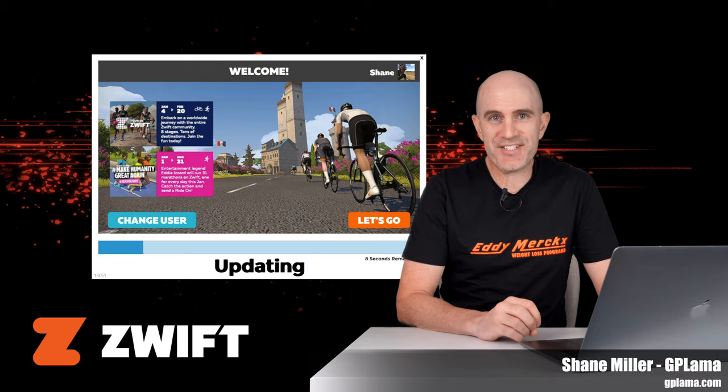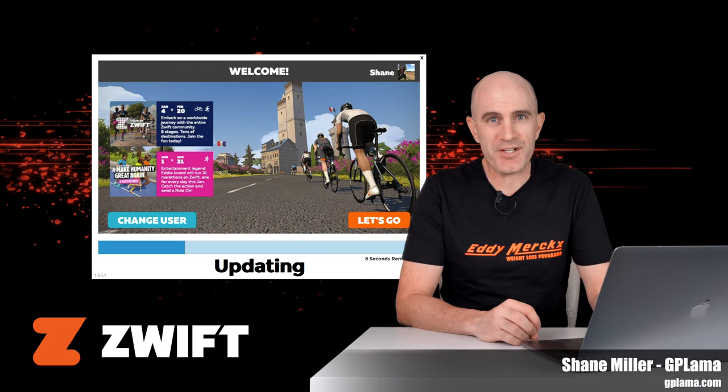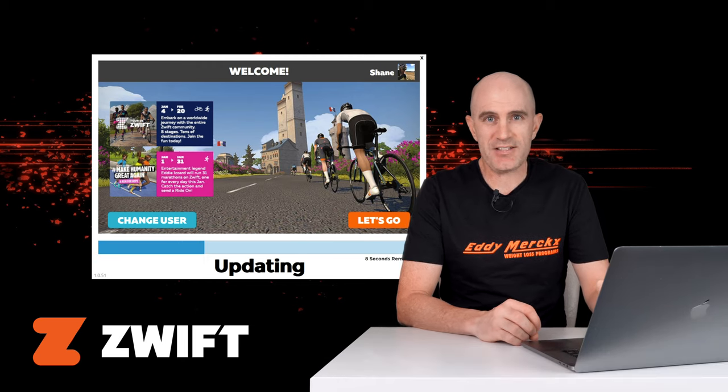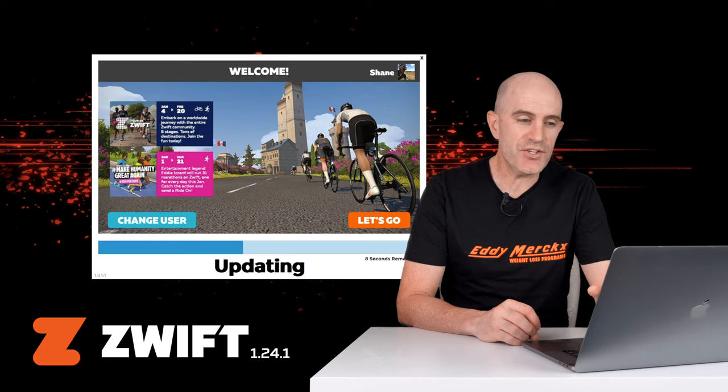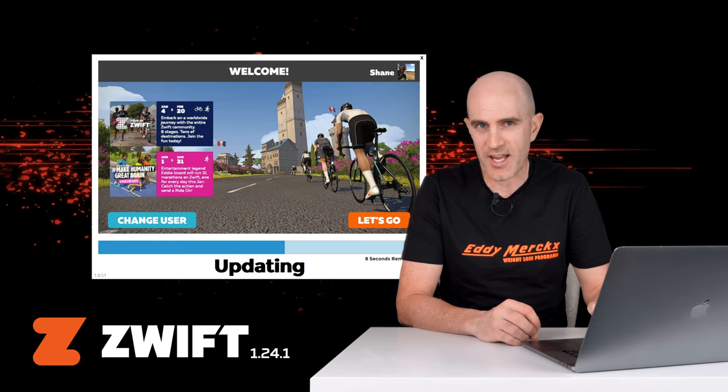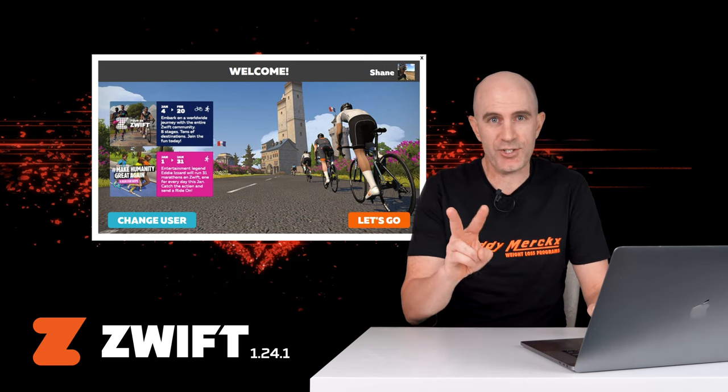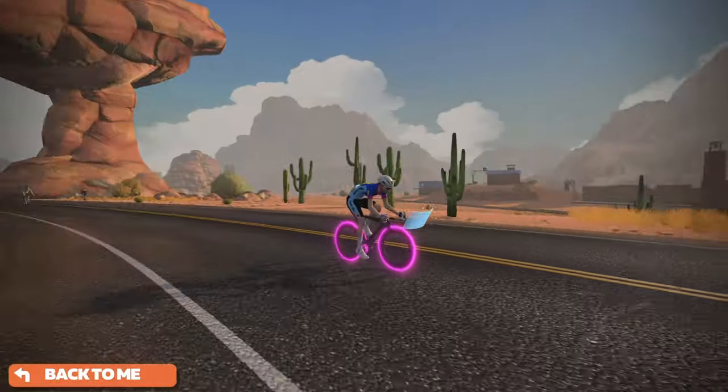A quick two-for-one video today in follow-up to the recent April 2022 updates on Zwift. Zwift have since released version 1.241 of the game, which addresses two of the issues as discussed in my previous video.